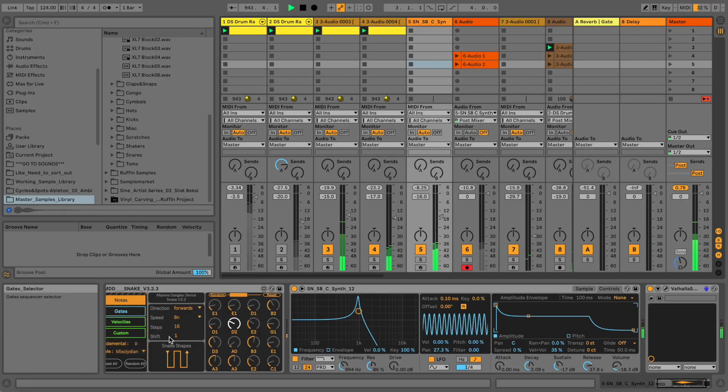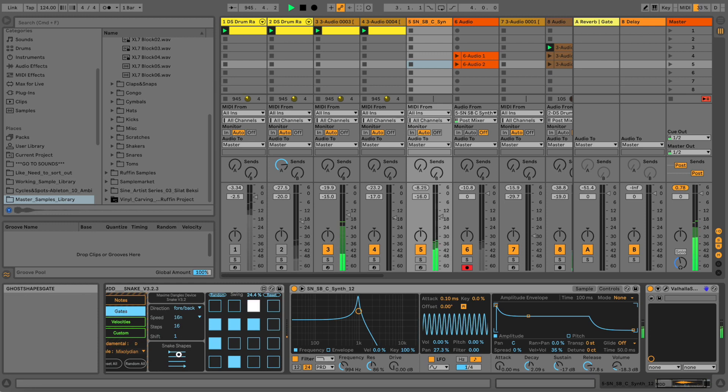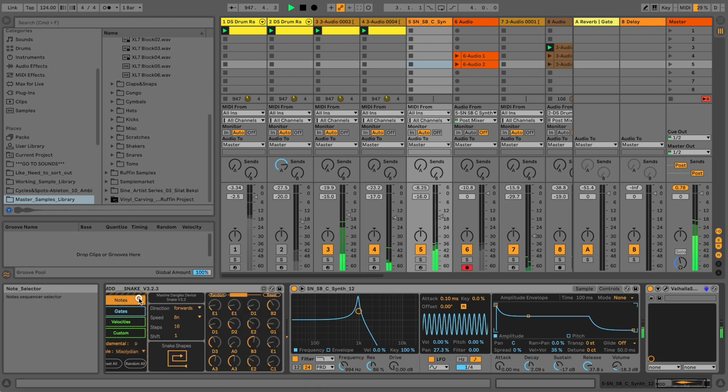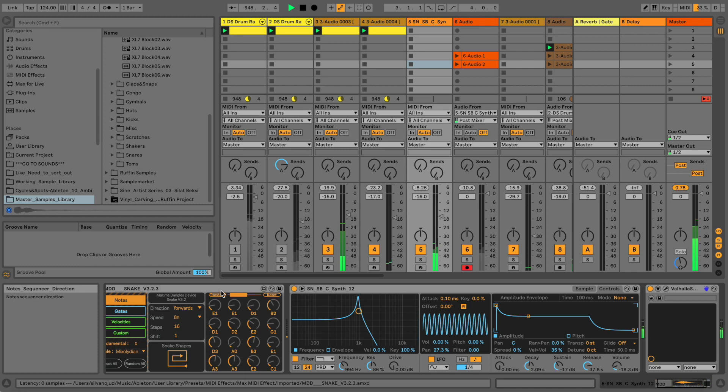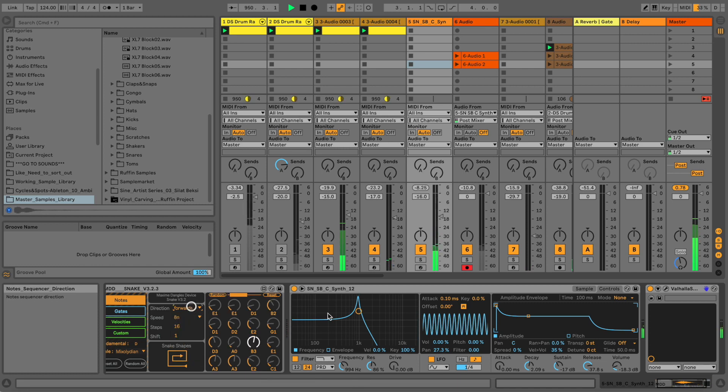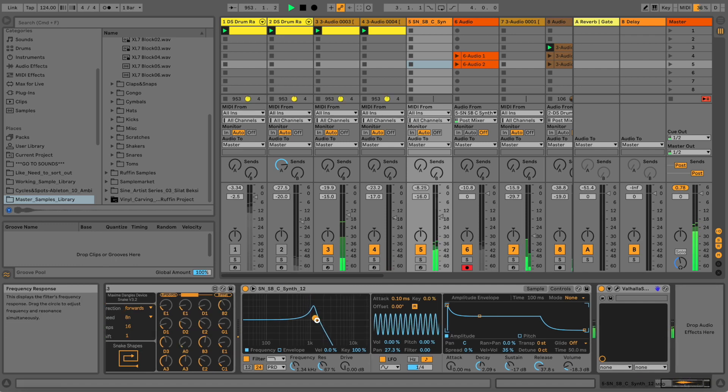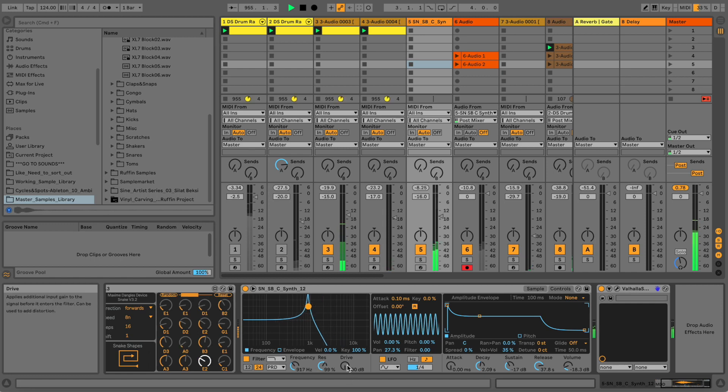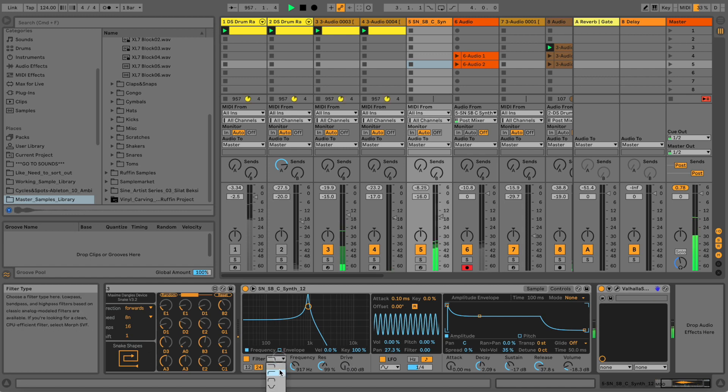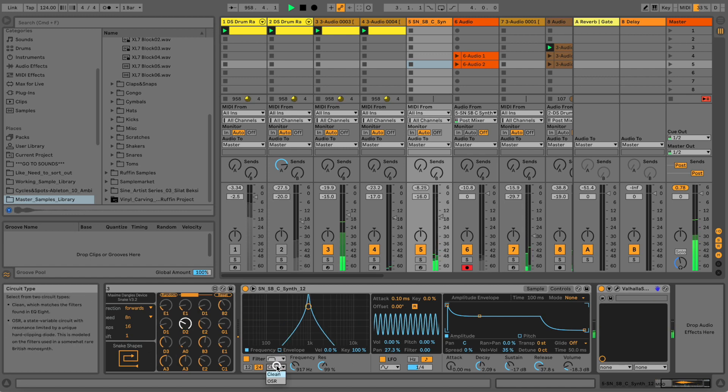Step number four - let's make an adaptive version that we can basically use later on in the arrangement to make it more complex, to create some kind of tension and release using different settings on the MD Snake like playback direction, maybe playing with the resonance a little bit, with the drive maybe.